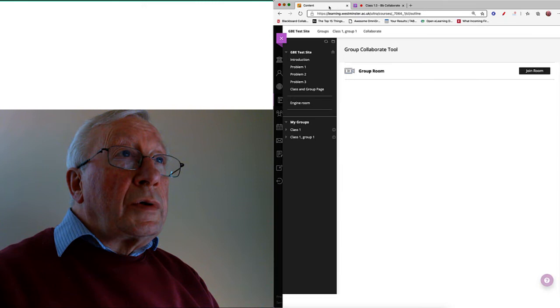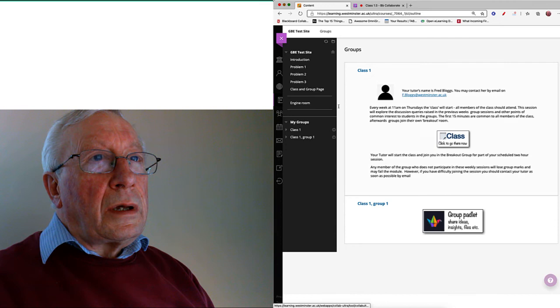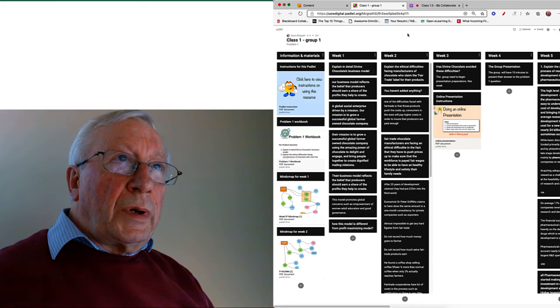I now want to look at the group Collaborate. I go back here and again I click on the class and group page. I just start the group Collaborate and again, if you look at the top here.